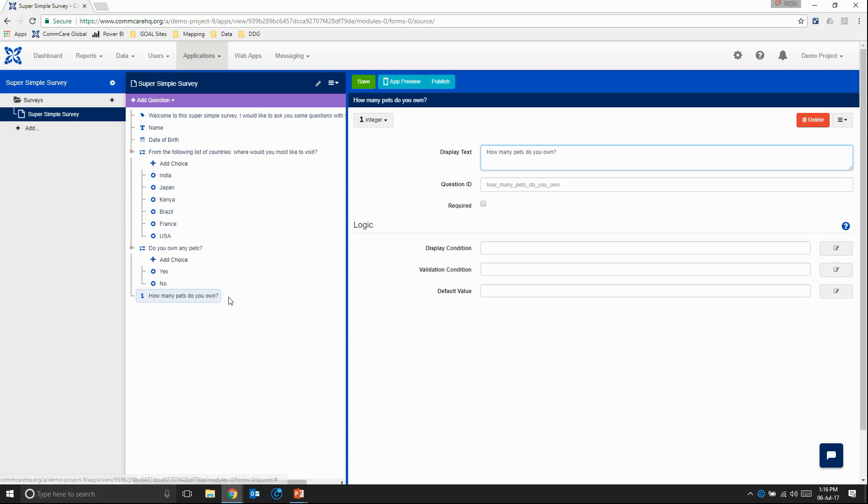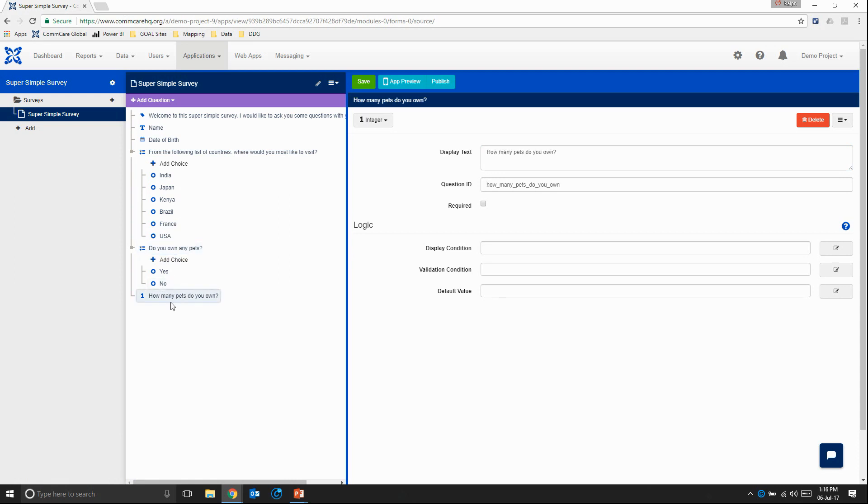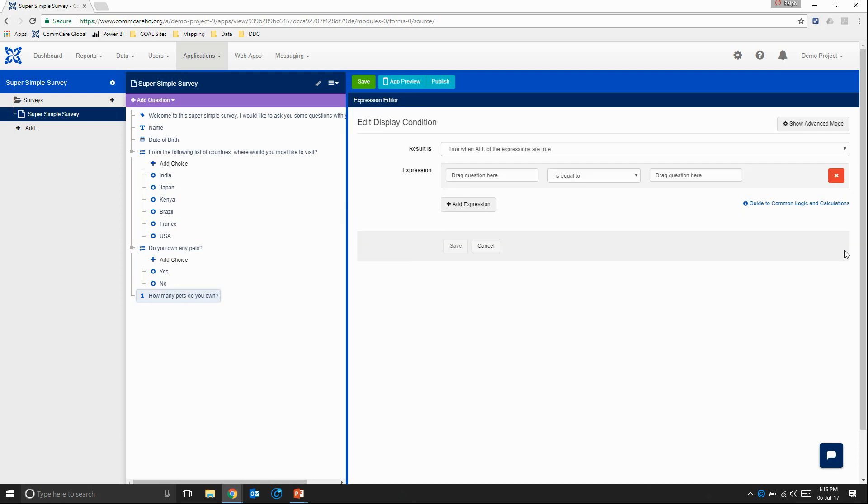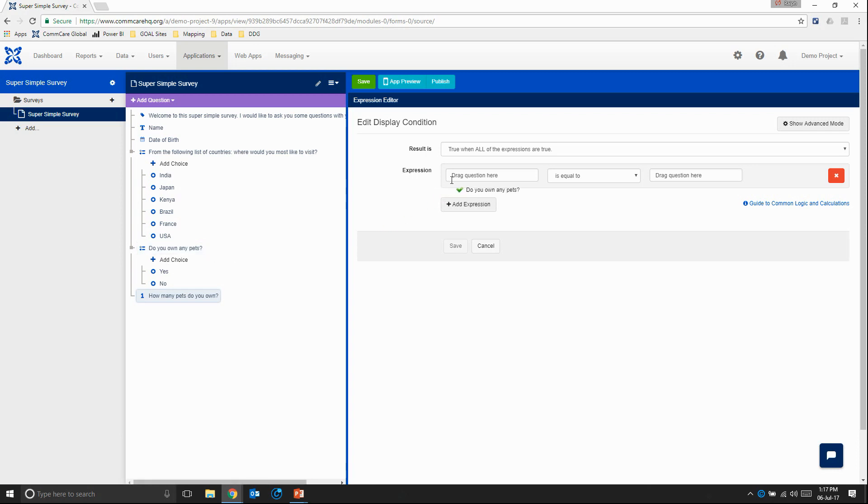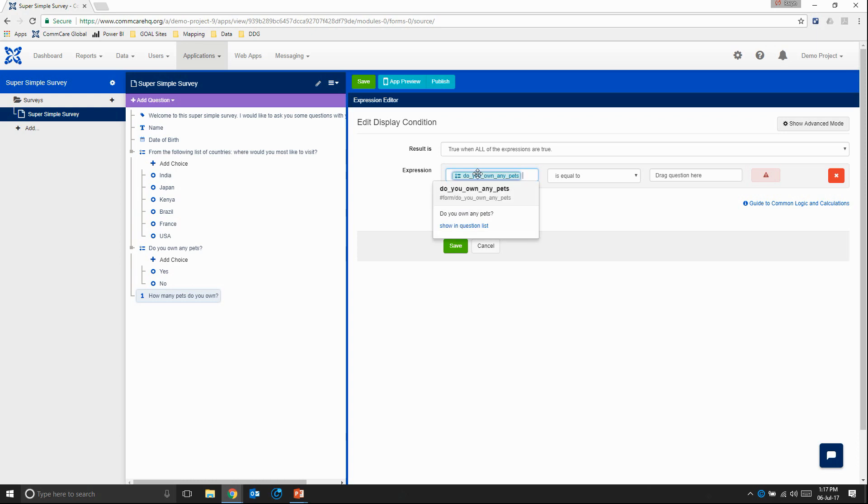And we're going to do something a little special here. Because when we ask the respondent, do you own any pets? And they answer no. We don't really want this question to show up. So in ComCare, we have what is called display logic. Or this display condition. And this is the logic of whether or not to show a question. Whether or not to display a particular question. So I'm just going to click on this edit button here. And then as ComCare is all drag and drop, it's very easy to create the display logic. So in this case, I want the result to be true when all of the expressions are true. And we're only going to have one expression. So from the question, do you own any pets? I'm going to drag it to where it says drag question here. And I'm going to ensure that the little marker has changed from a red X to a green Nike mark. And then I'm going to let go. And you can see it drops in my question ID form forward slash do you own any pets?